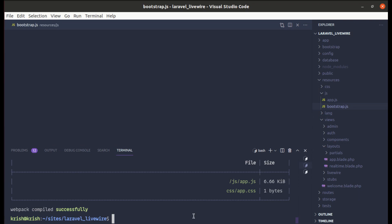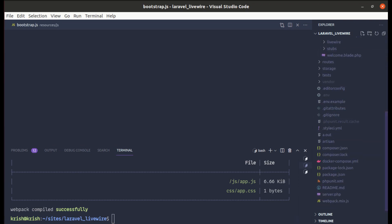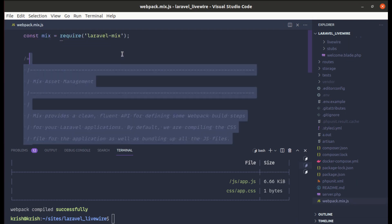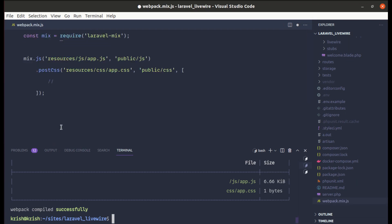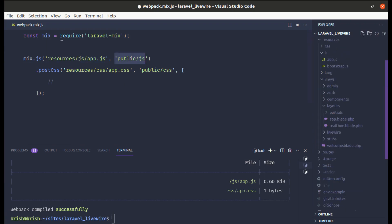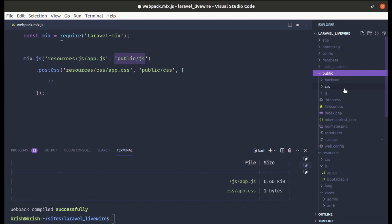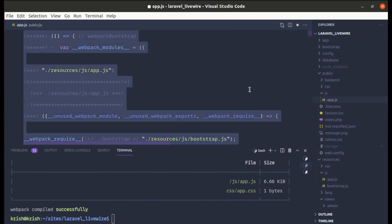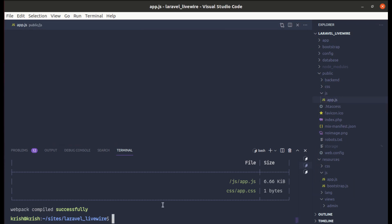We are using Laravel Mix via webpack.mix.js. Running 'npm run dev' compiles app.js and the compiled output goes to public/js/app.js. Let me remove everything from the output file and run 'npm run dev' again to verify the compilation.